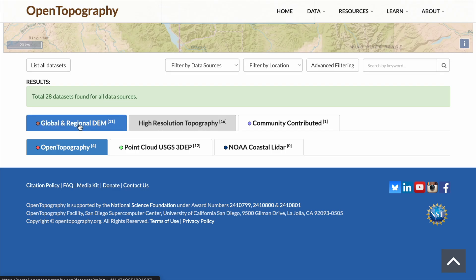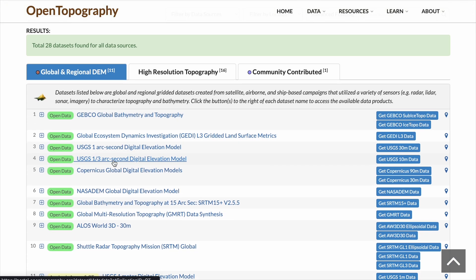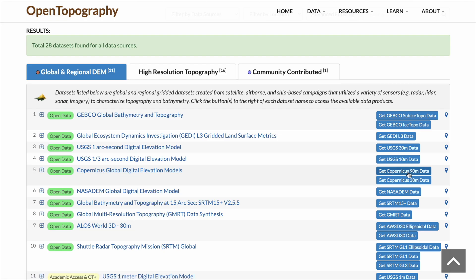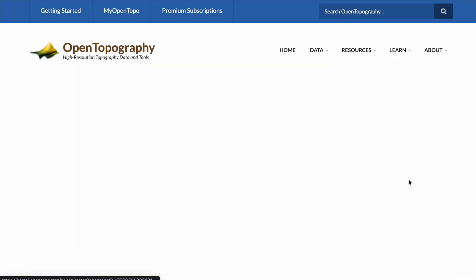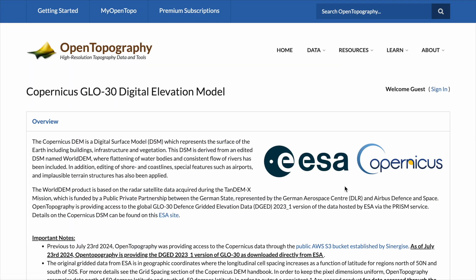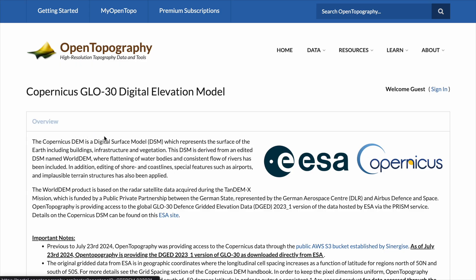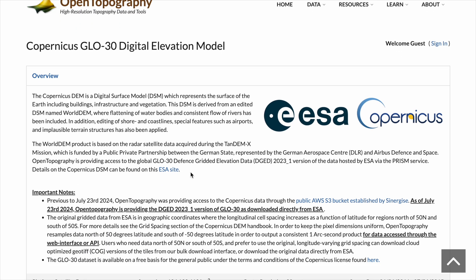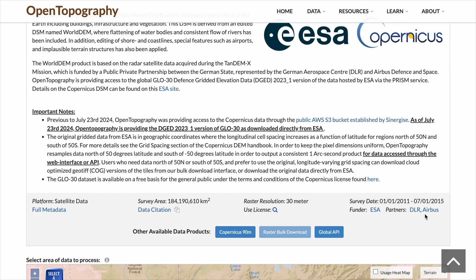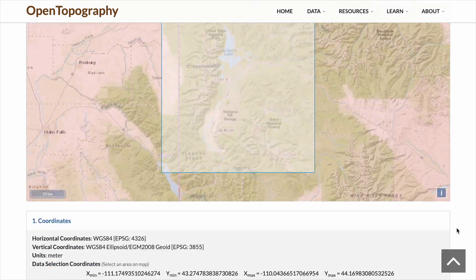Click on Global and Regional DEM and look for the Copernicus Global Digital Elevation Model. Within it, you'll find two options: a 90-meter and a 30-meter dataset. You want to choose the Copernicus 30-meter data, and as soon as you do, you'll get a very educational overview of what this data source is and how it was generated. I definitely recommend you read this — it's actually quite interesting. Scrolling down, we'll find the Settings section.